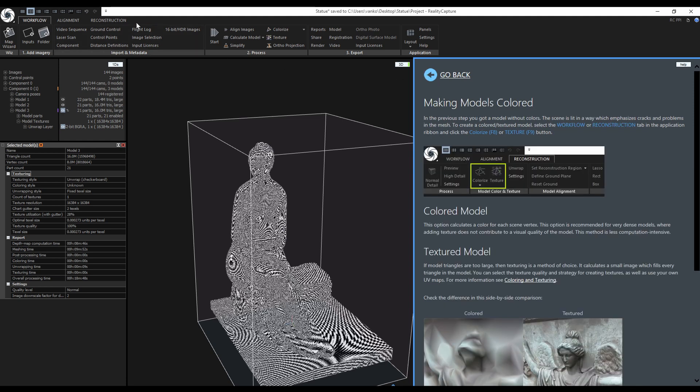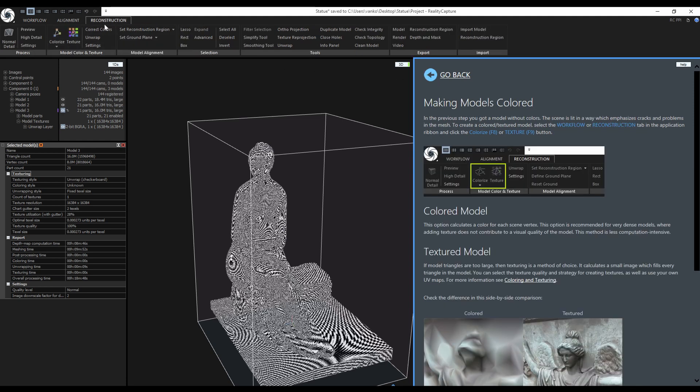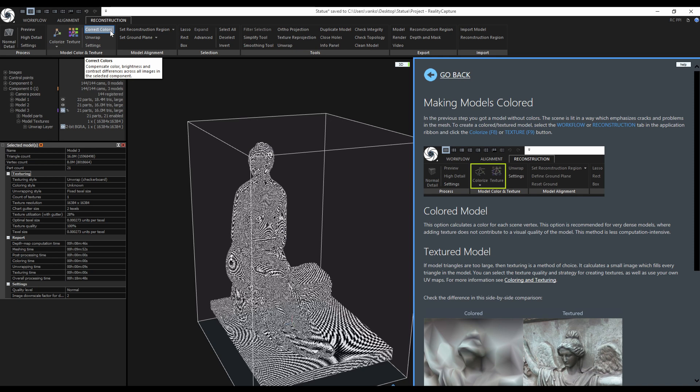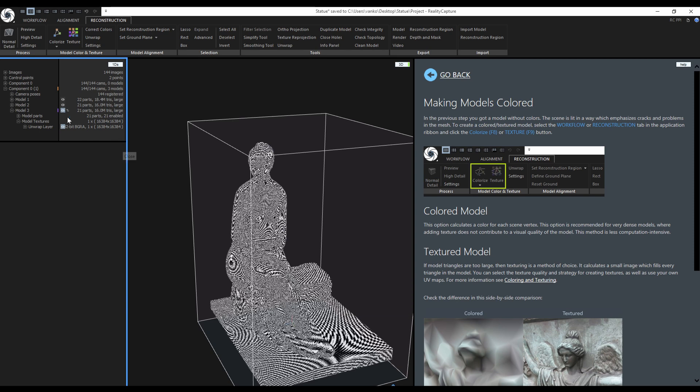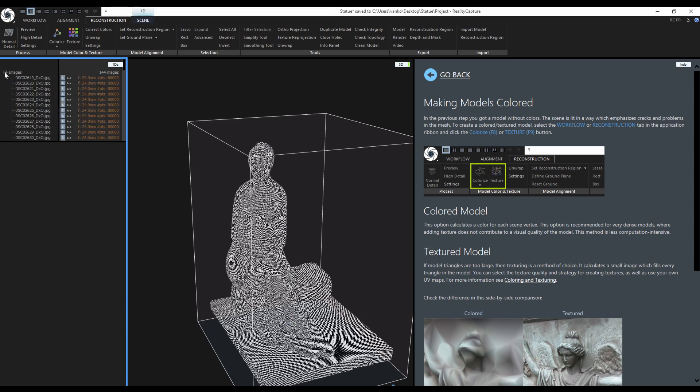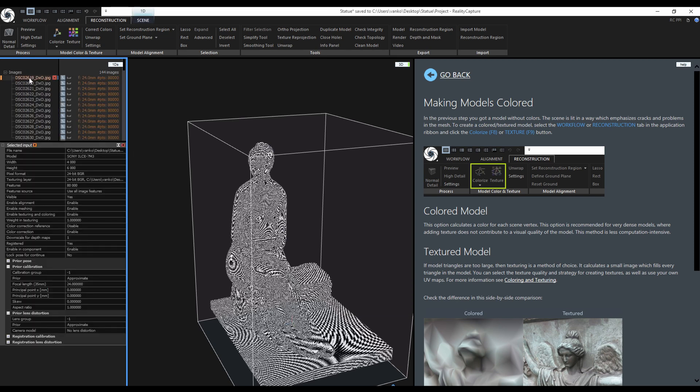Now we could start texturing the model or we use the color correction tool to see if it gives us more consistent colors throughout the images. I will select one image as a reference for the other images. The very first image should be okay. To view it, change the layout to 1 plus 2 plus 1 and change the views.